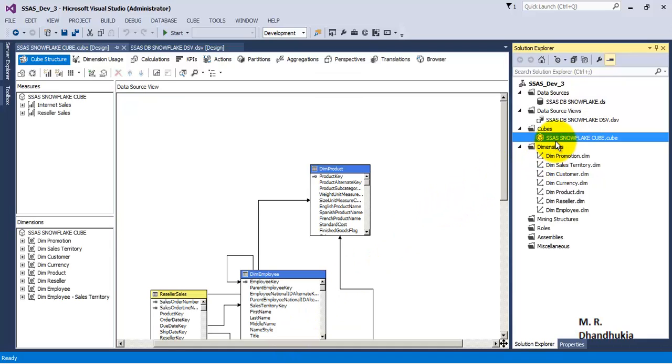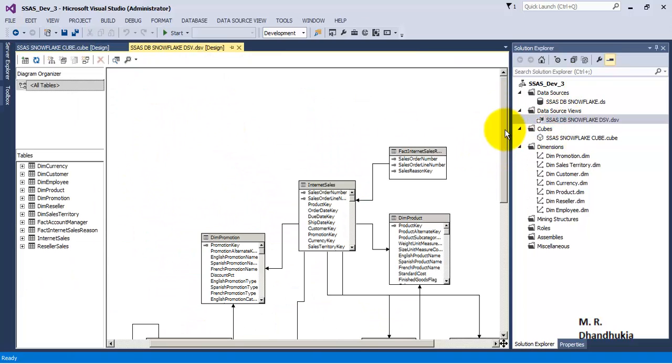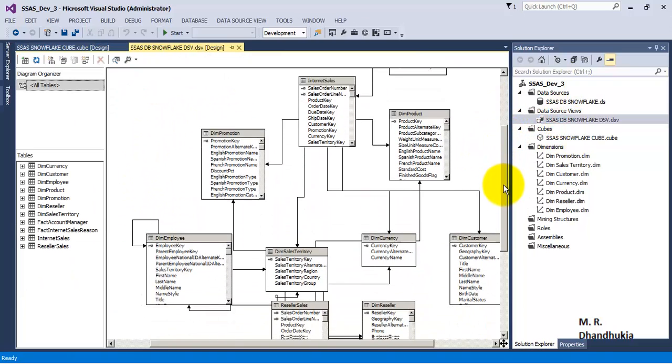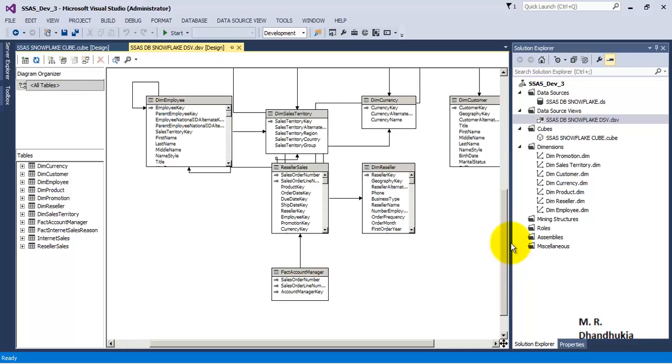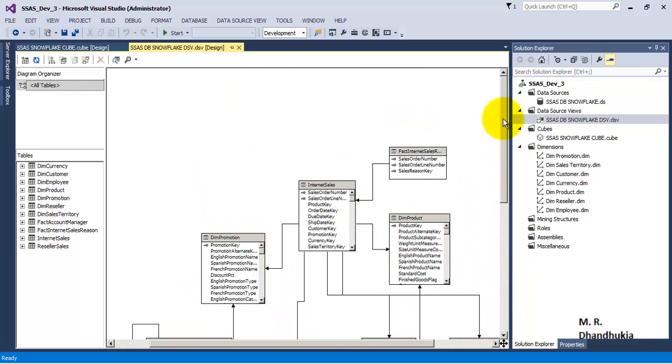I have deliberately removed the date dimension from everywhere - from cube as well as from the dimensions. So right now we can see in cube there is no date dimension. Also in DSV I have removed the date dimension, so there is no date dimension present over here.